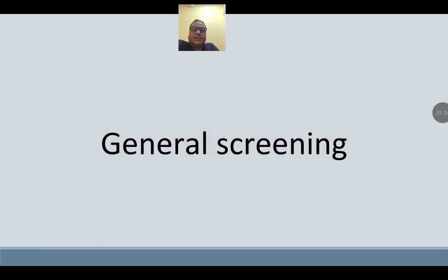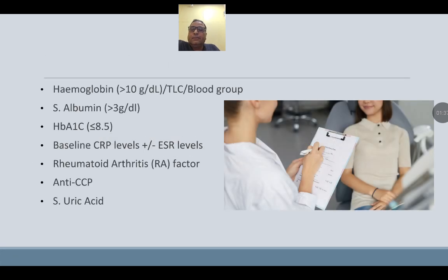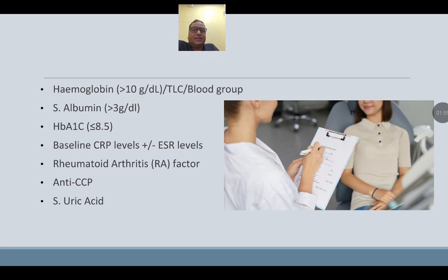General screening: hemoglobin must be more than 10 g/dL, TLC and blood group should be done, serum albumin should be more than 3 g/dL, HbA1c should be less than 8.5, baseline CRP and ESR levels must be done, and RA factor, anti-CCP, and serum uric acid must be checked.